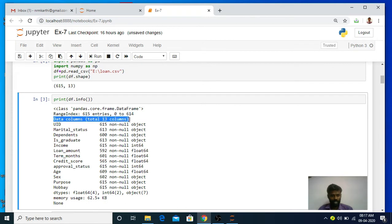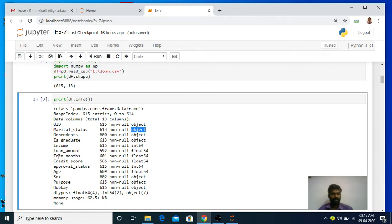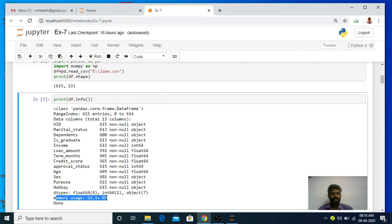We have 13 data columns. The first column is UID, with 615 entries and data type object. Then marital status has 613 entries - meaning two values are missing - and data type object. For another column, loan amount has 592 entries, meaning the remaining entries are missing, with data type float. Finally, the memory usage of the df data frame is 62.5 KB.